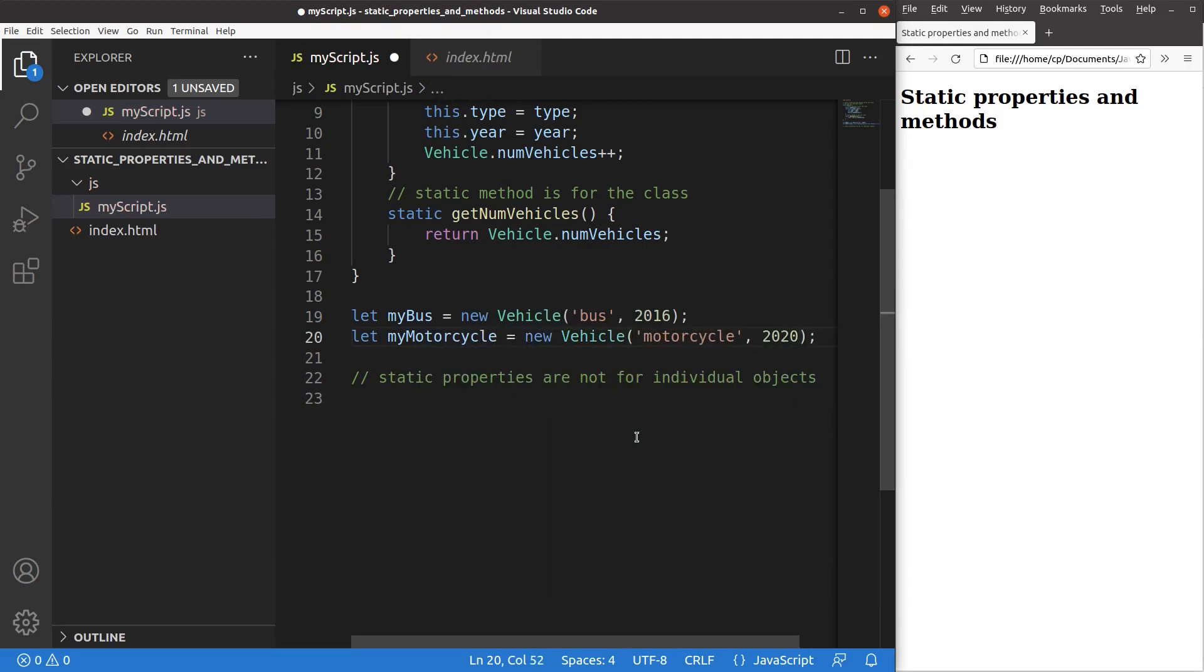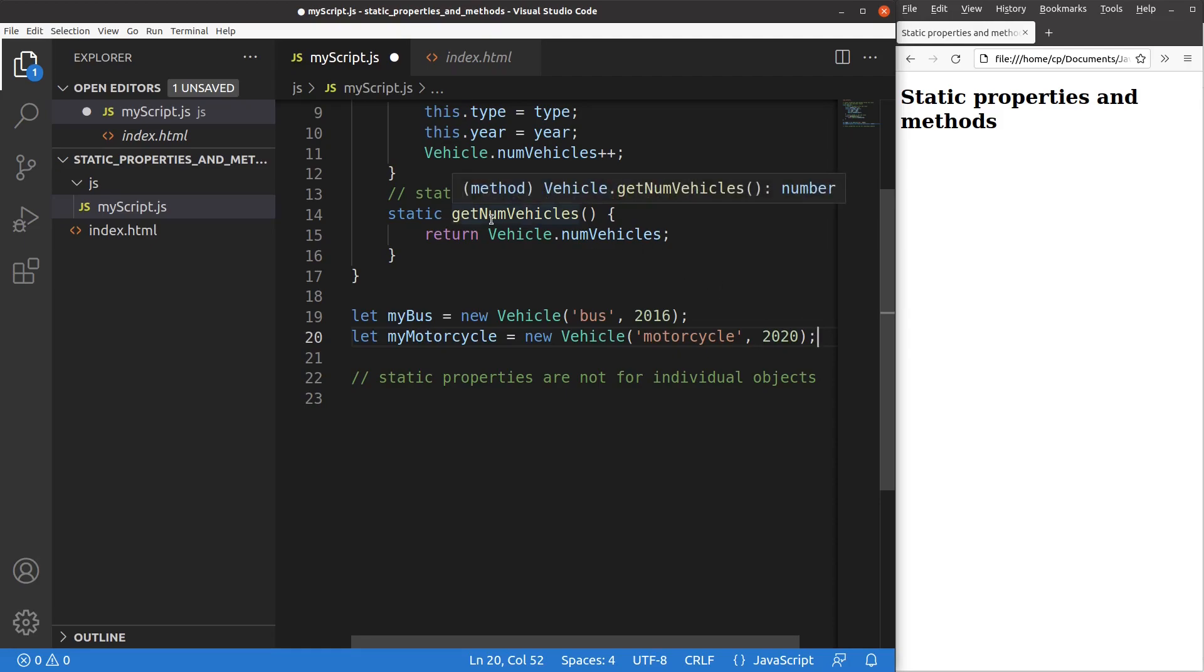Now I have set up two objects with different names and year of the vehicles. Now when I want to access the number of vehicles, I can just call the getNumVehicles static method.